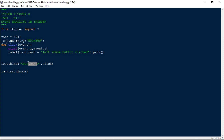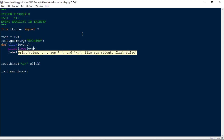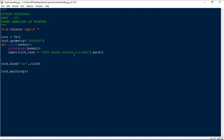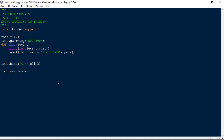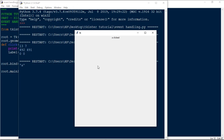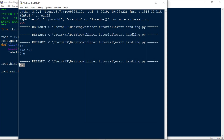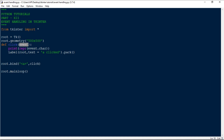Similarly, the bind function works for all keys on the keyboard. If I want to detect when button A is pressed, I can bind it directly. In this case, the event won't contain x and y values; instead it will contain which button is pressed. I'm going to use repr(event) and print 'A clicked' along with event.char. When I run this and press A, you can see that event.char returns the value 'A', representing which key is pressed.